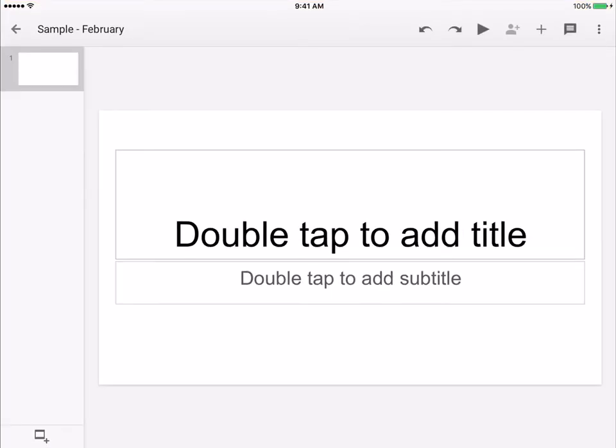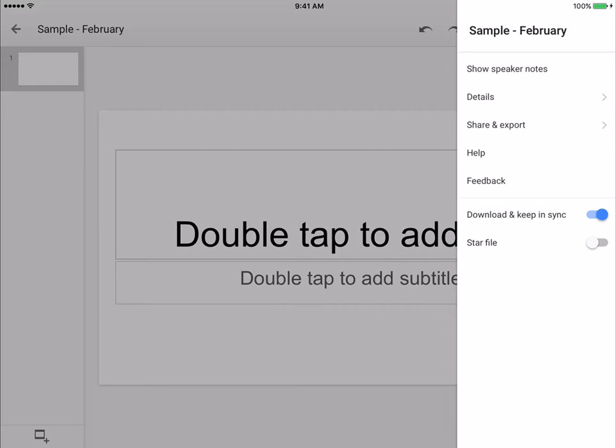Once you create, you have lots of options very similar to what you have on the website. It's just laid out a little bit differently. The three dots in the top right corner give you your details about sharing and your speaker notes.